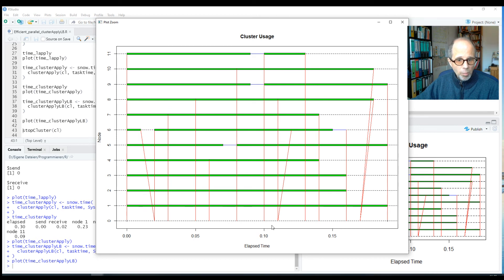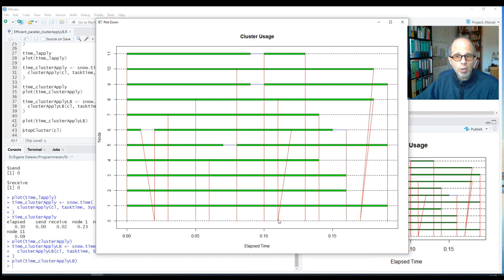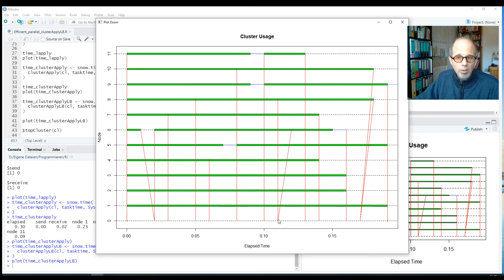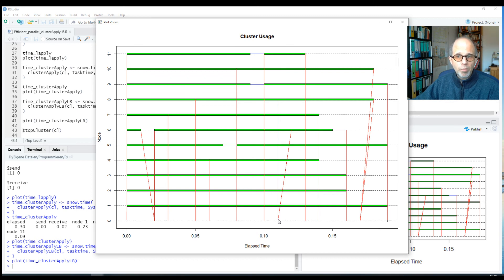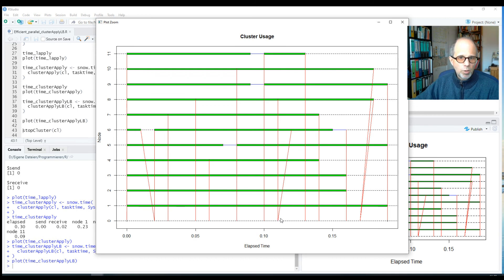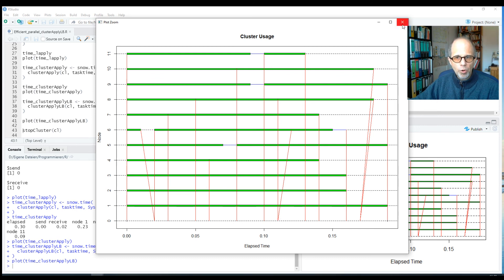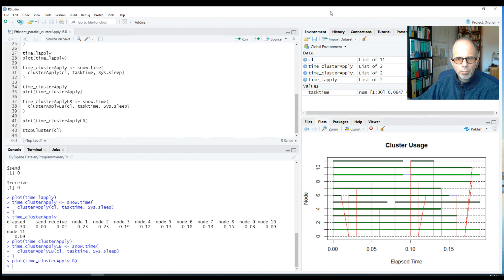So the master process assigns a new task to each worker as soon as this worker finished their previous task, whereas the cluster-apply function that we used before waits for all the workers to finish and only then assigns new tasks. So for this situation the cluster-apply-lb function is a lot more efficient. So the lb in cluster-apply-lb stands for load balancing.